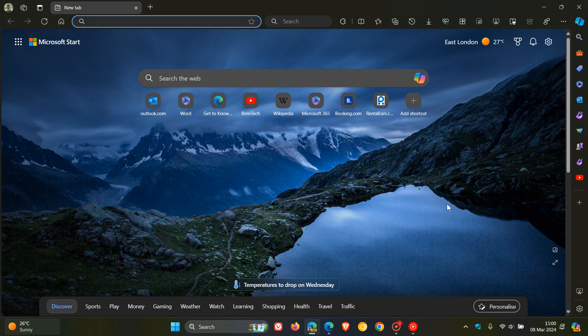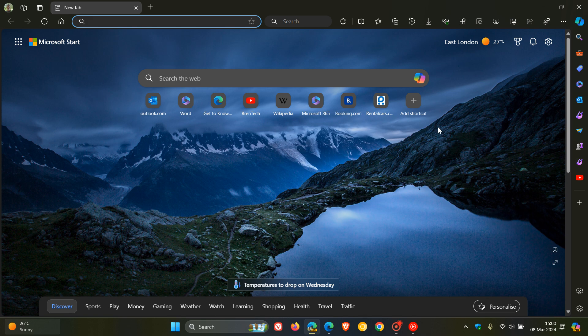Hi Brentek here where Tech is made simple. So in Microsoft Edge for Desktop like most web browsers we have our shortcuts that can be placed on the new tab page.